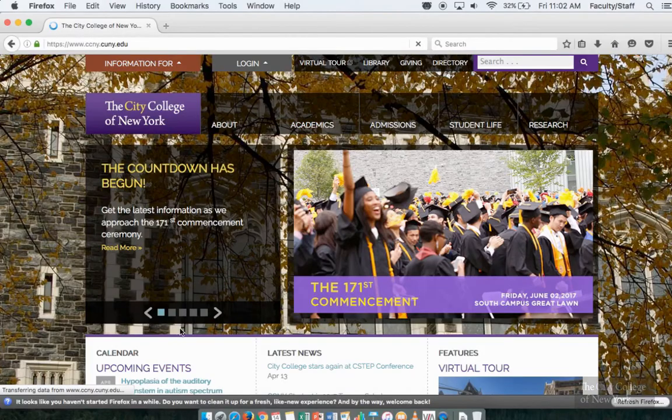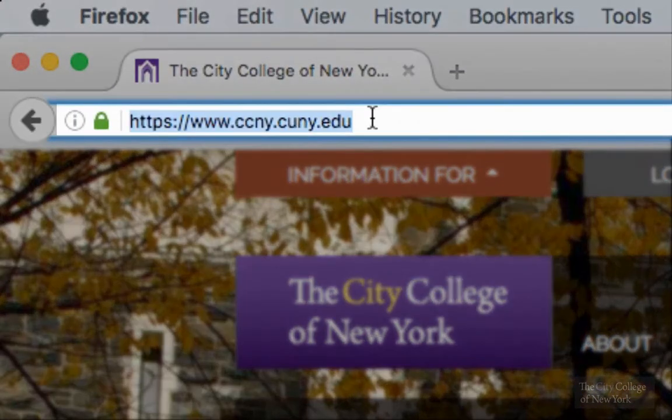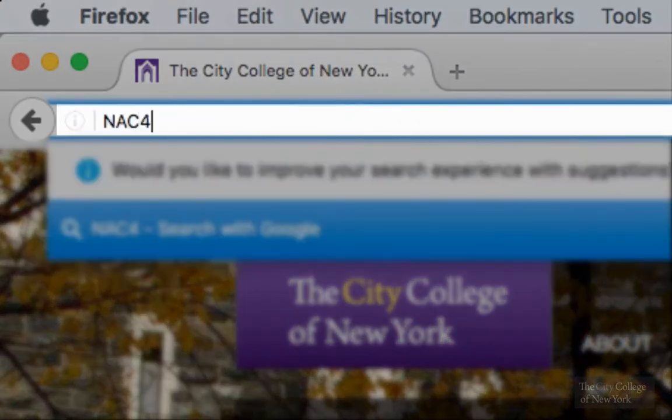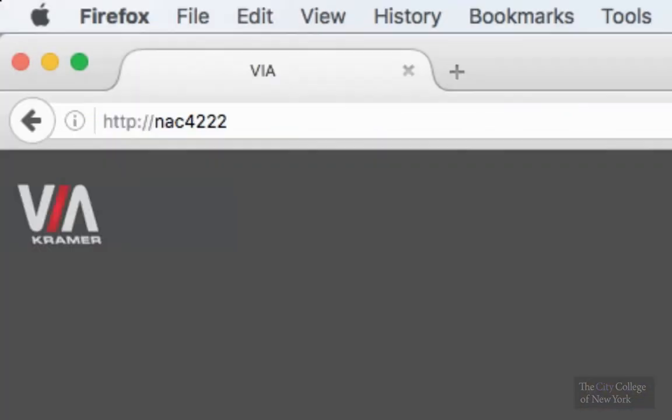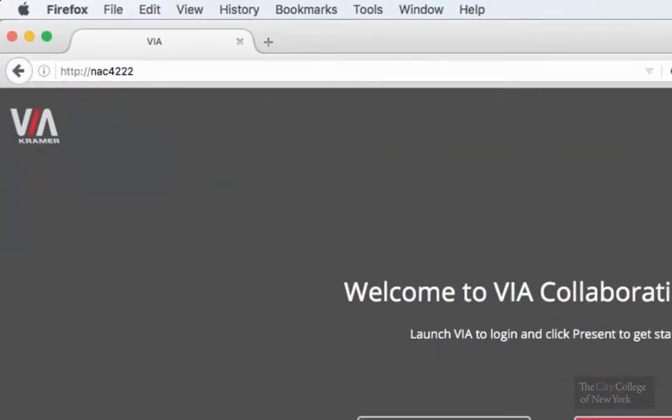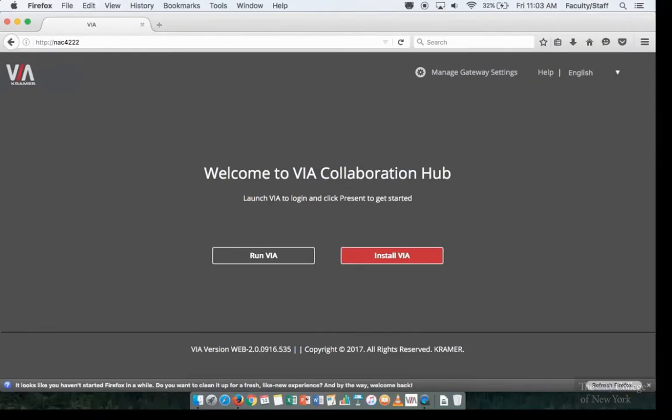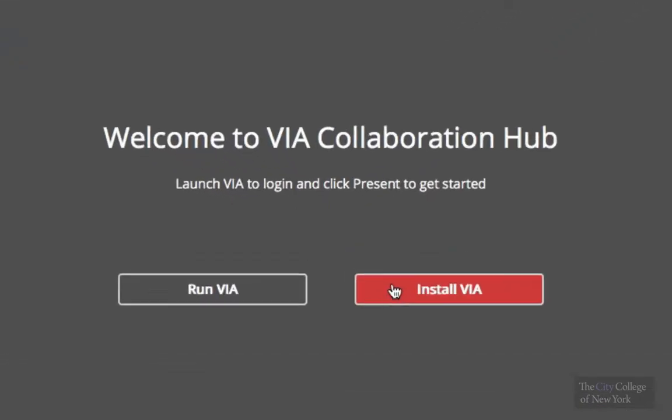So when you open up the browser, enter the room number followed with a forward slash. It will then prompt you to the VIA Connect Collaboration Hub page.